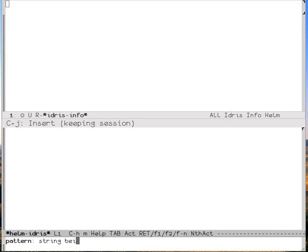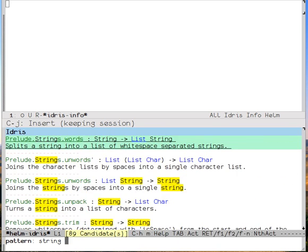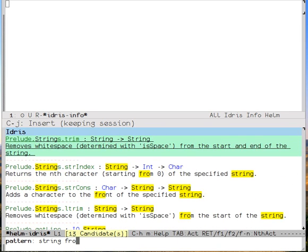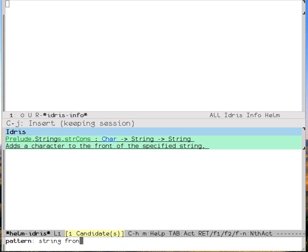So beginning doesn't work. What about front? And I see, yes, we have string cons, which adds a character to the front of the specified string.